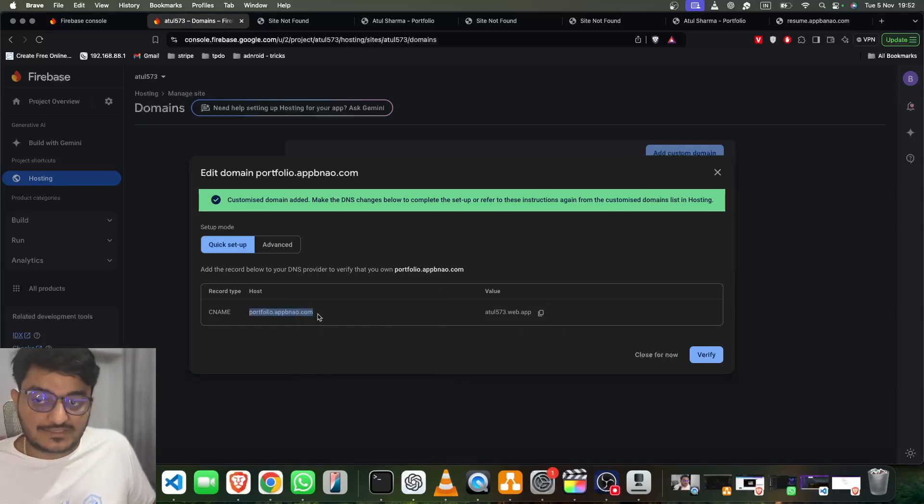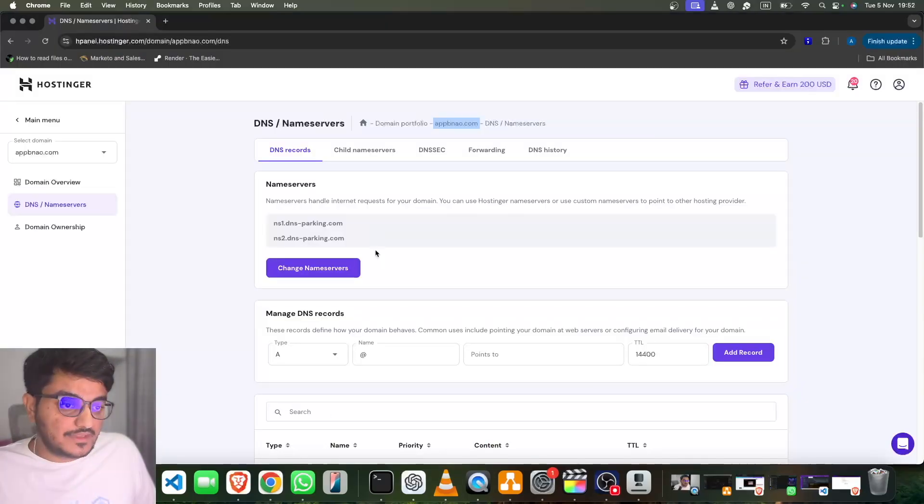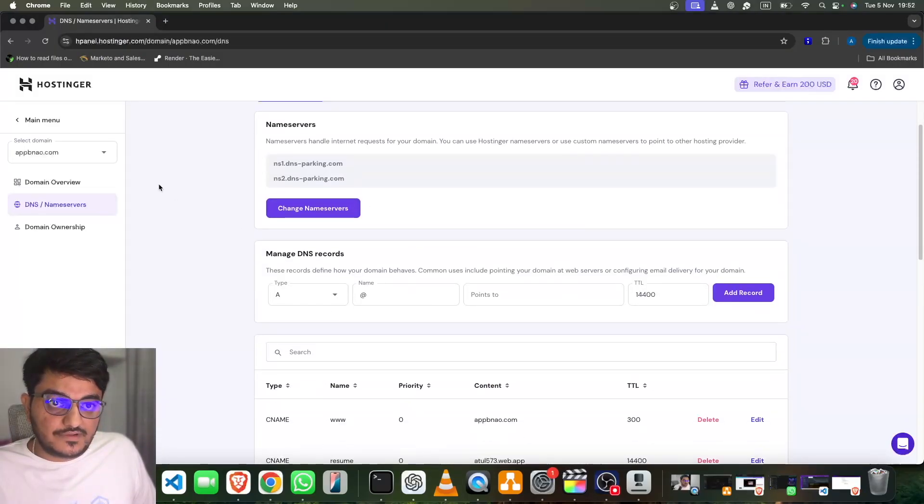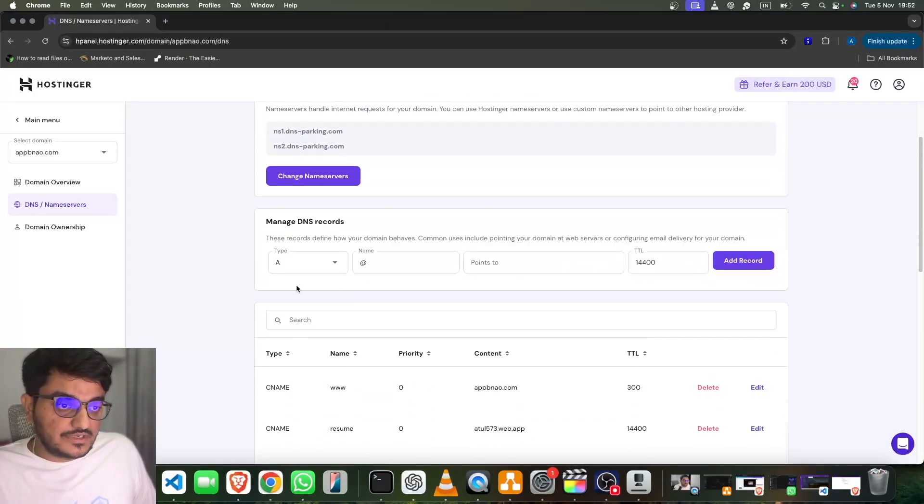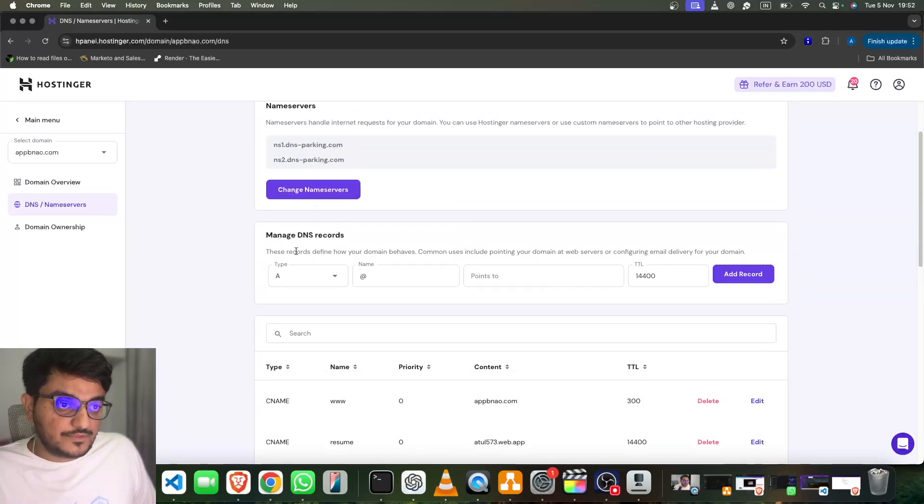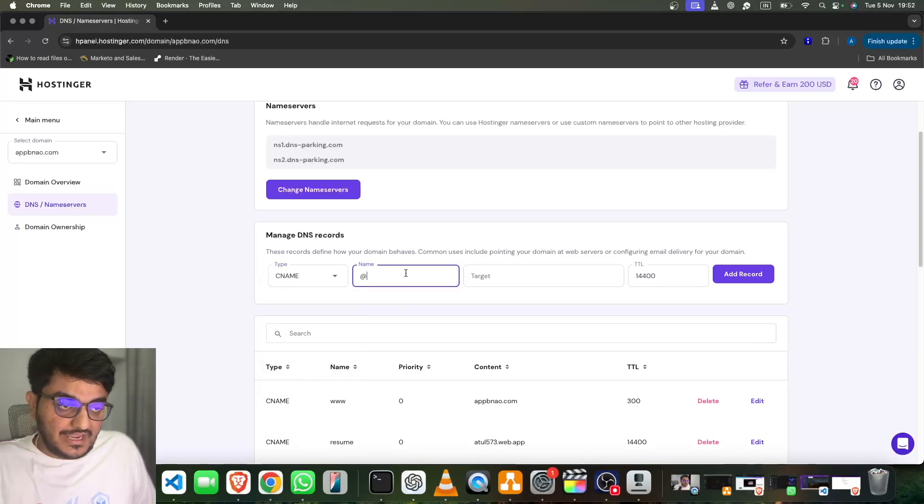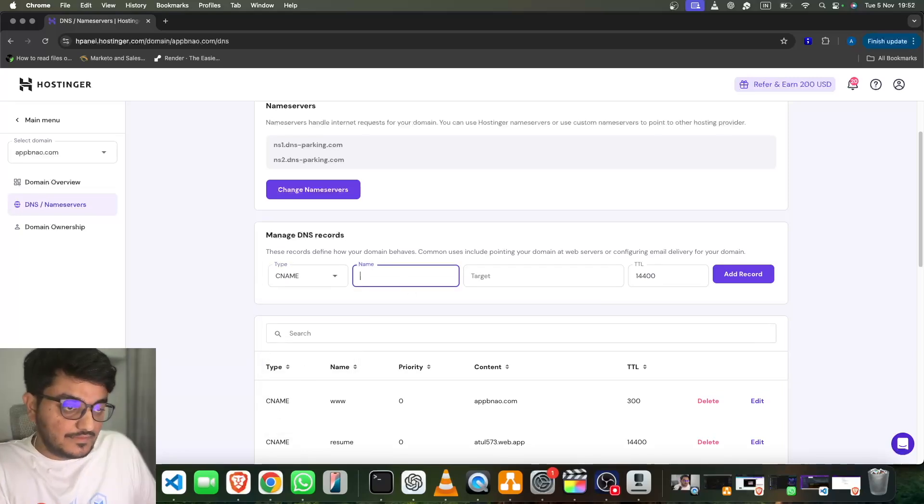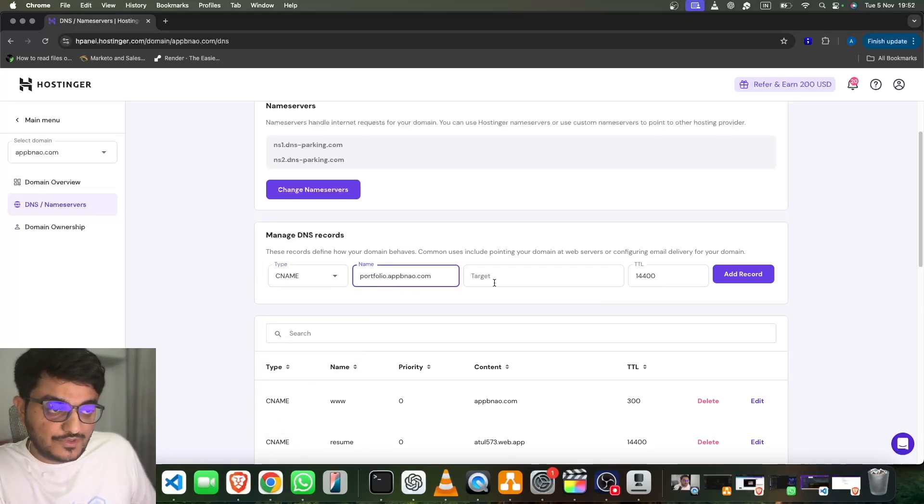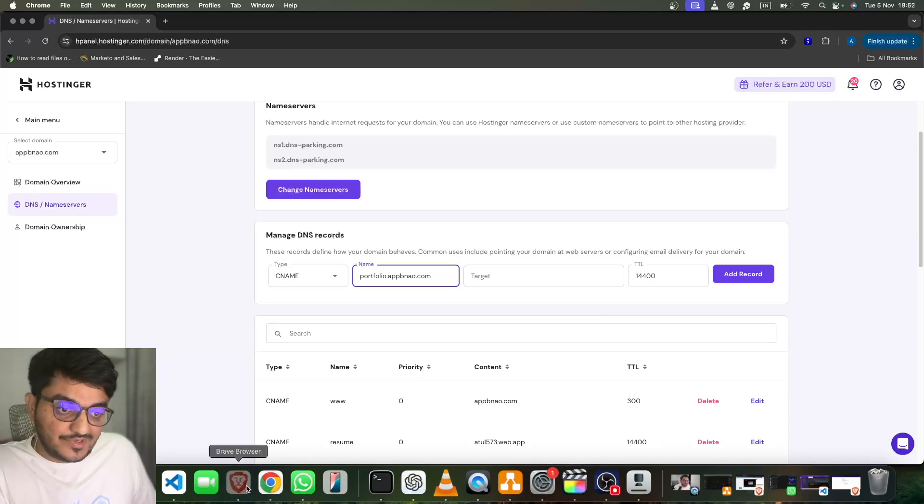So let's go here. In our Hostinger DNS Name Servers, we have to go to Manage DNS Records. Okay, now here we have to select the record type of CNAME. In Name, we have to type portfolio.abno.com, and in Target, we will also copy the target.